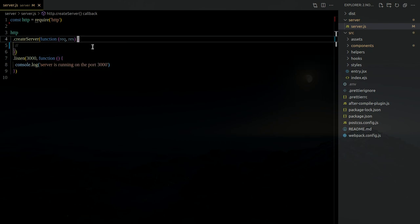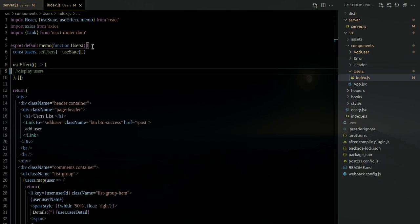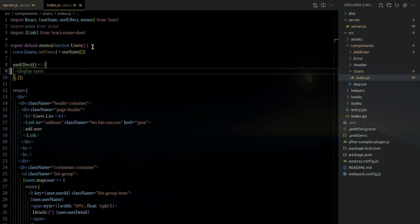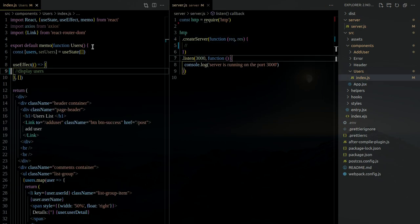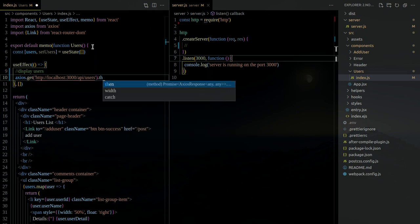I have a Users component right here where I want to display the users. The UI test has been finished but the fetch function has not. When the component initially loads, we want to send a request to the server so the server gives us a response. To send the request, it's very simple — a GET to HTTP localhost:3000 at the API endpoint '/api/users'.